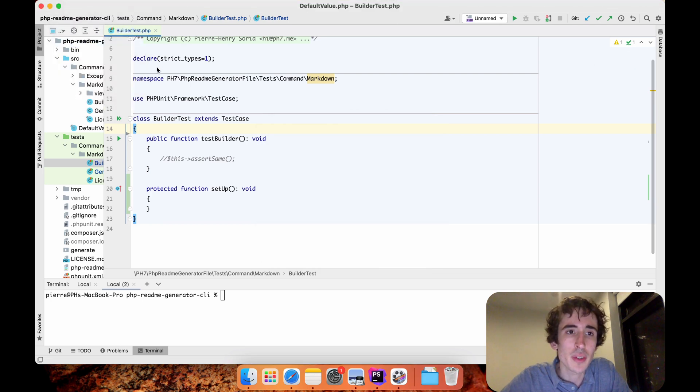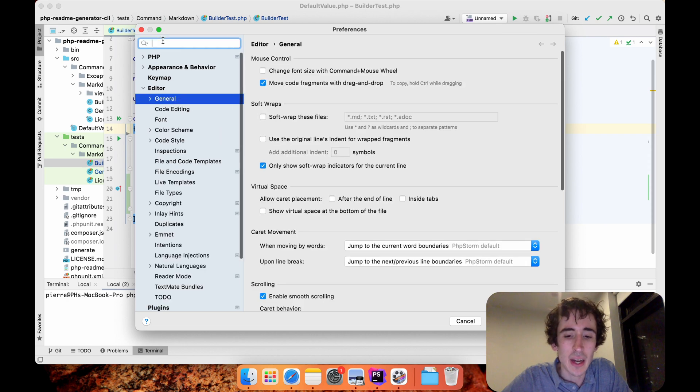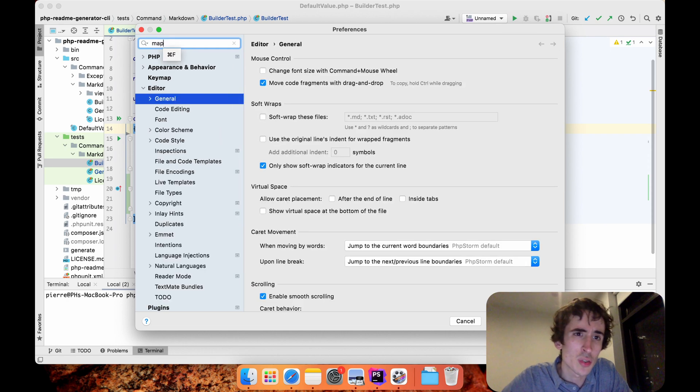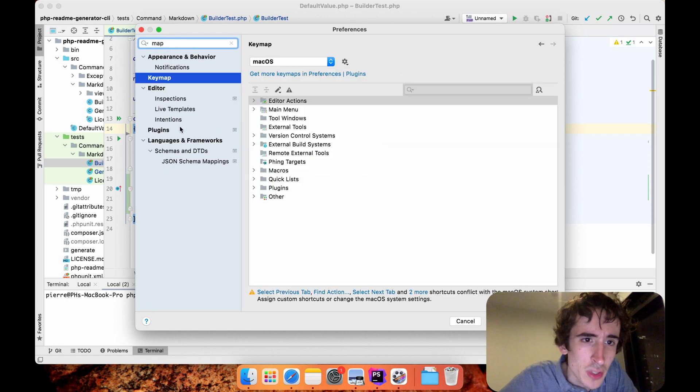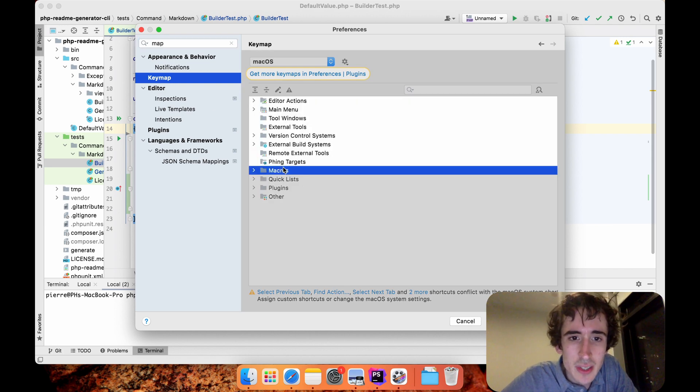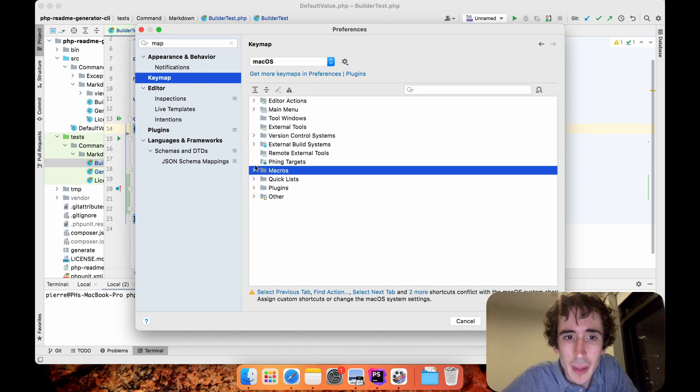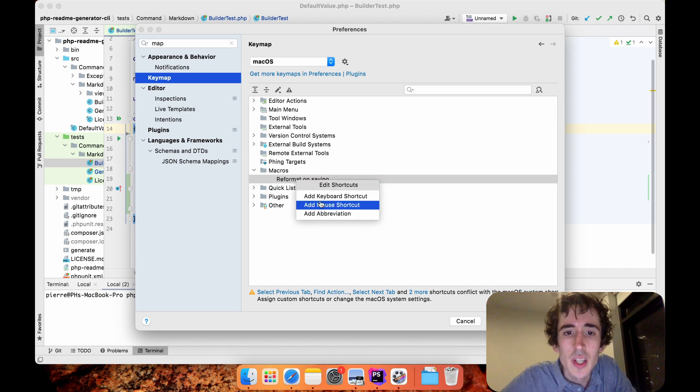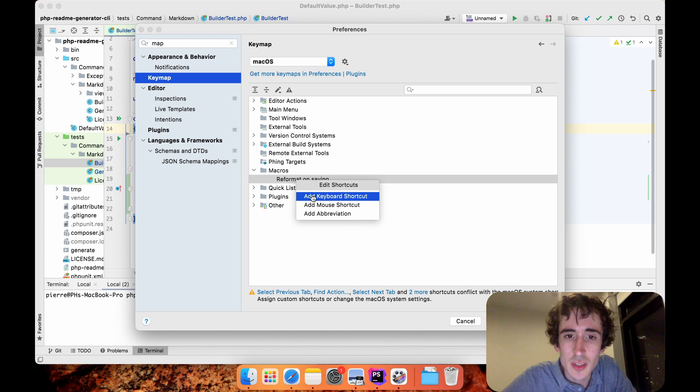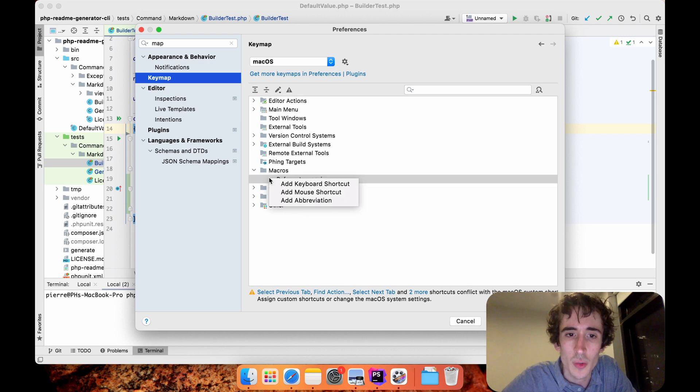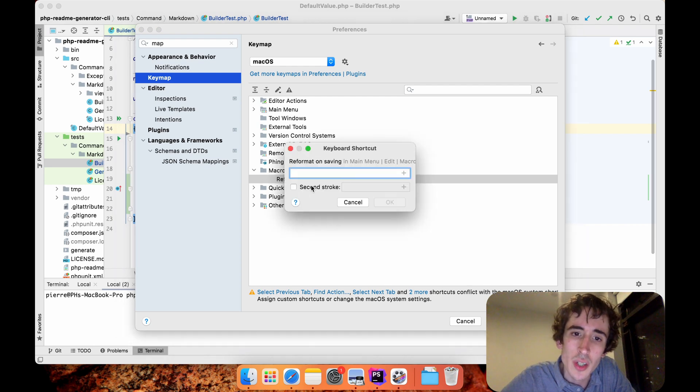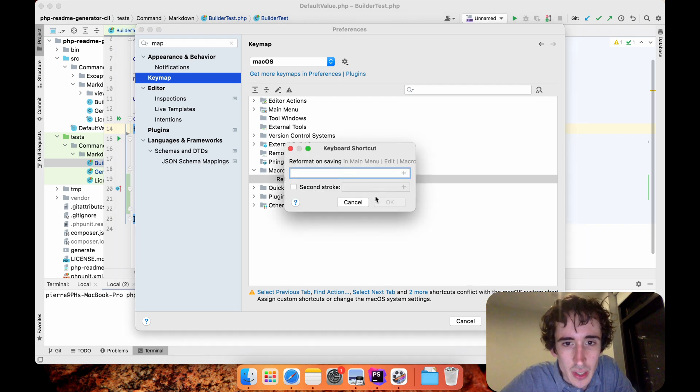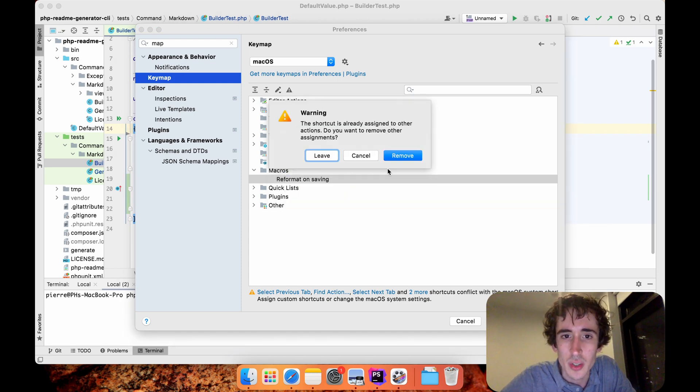Now what I can do, I will go to Preferences, I will go to Keymap. Here I have my macro, and I will right click and you can go to Add Keyboard Shortcuts. For me it will be Command+S when you save it.